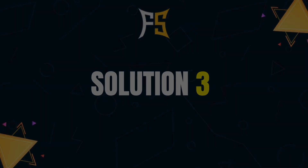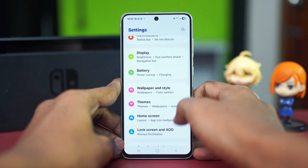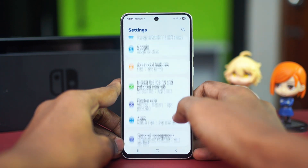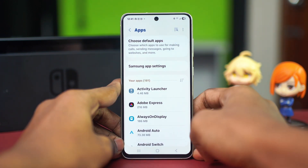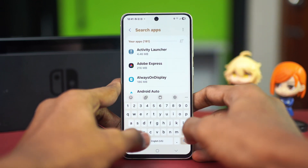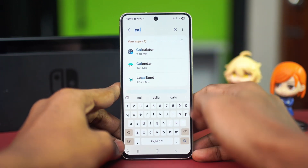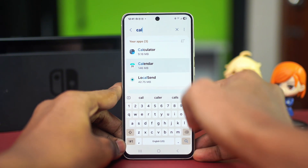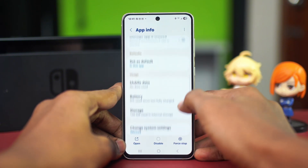For the next solution, you can try clearing the cache of your Samsung Calendar. To do this, go to your Settings, scroll down and find the Apps option. Tap on Apps and look for the Calendar app — if you can't find it, just search for it by searching for 'Calendar'. Open up the Calendar from the results.